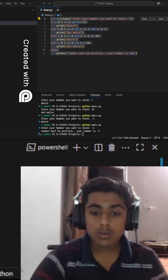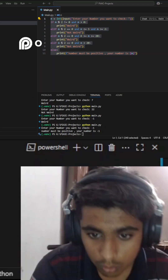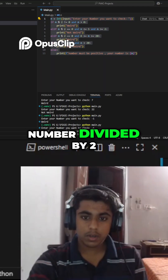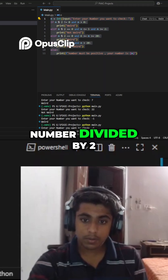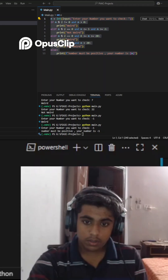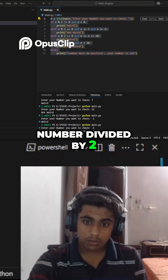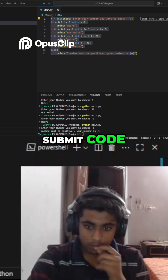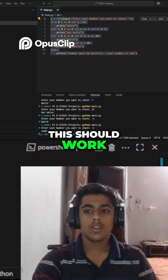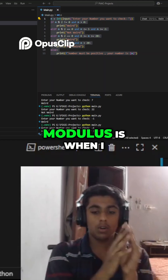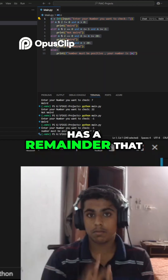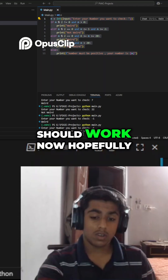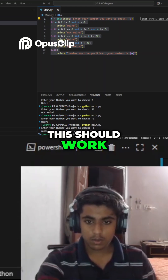Number divided by two. Submit code — this should work, because that was modulus. Modulus is when I divide something and it has a remainder. Okay, this should work now, hopefully.